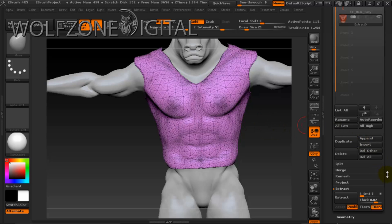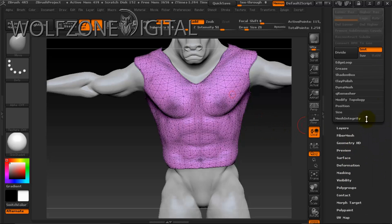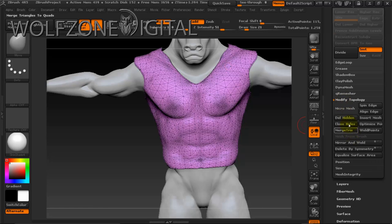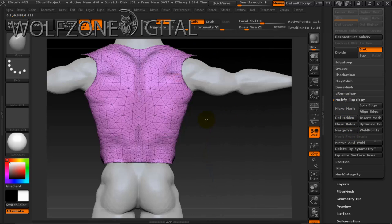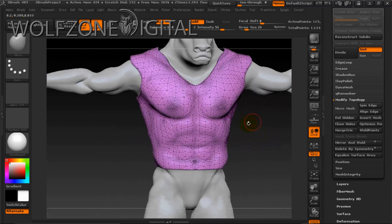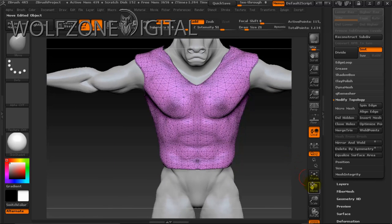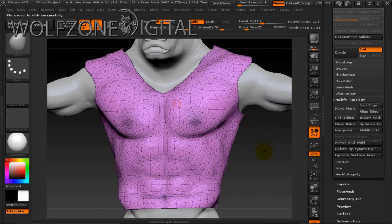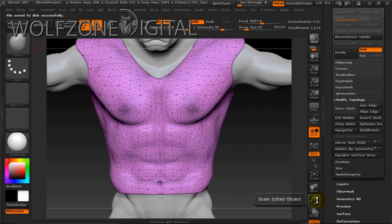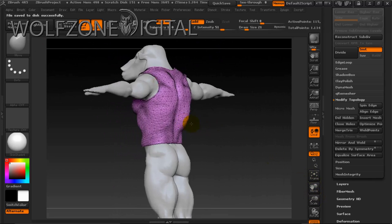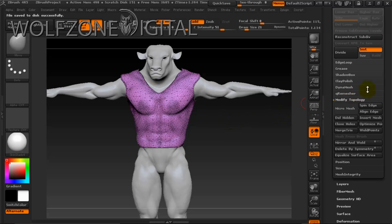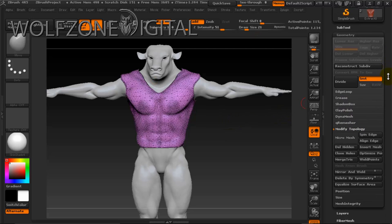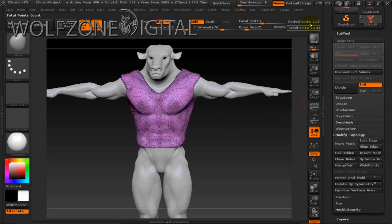Once we've done that, we drop to our Geometry tab and go to Modify Topology and select Delete Hidden. Now we have the actual shape of our armor to work with. It's very high poly at this point, so I want to bring it down substantially and start with a much lower version to create UV maps.